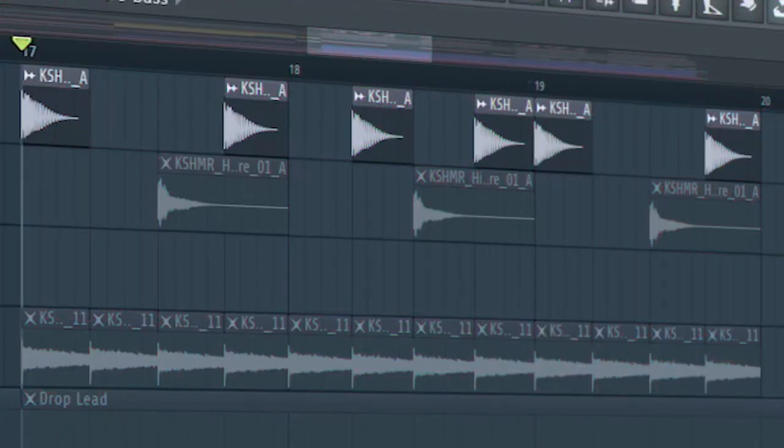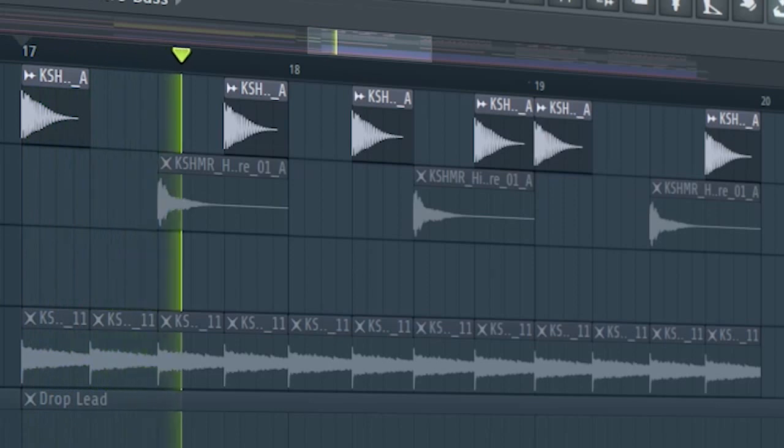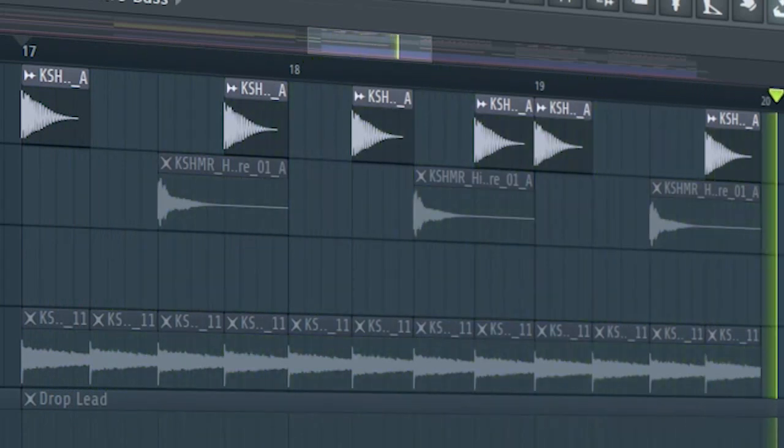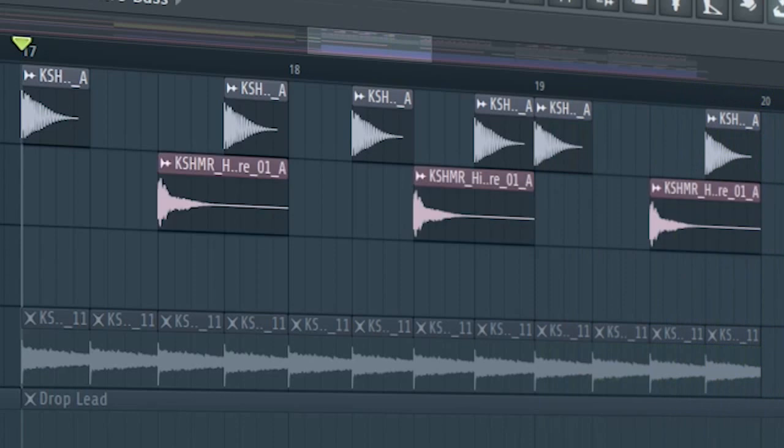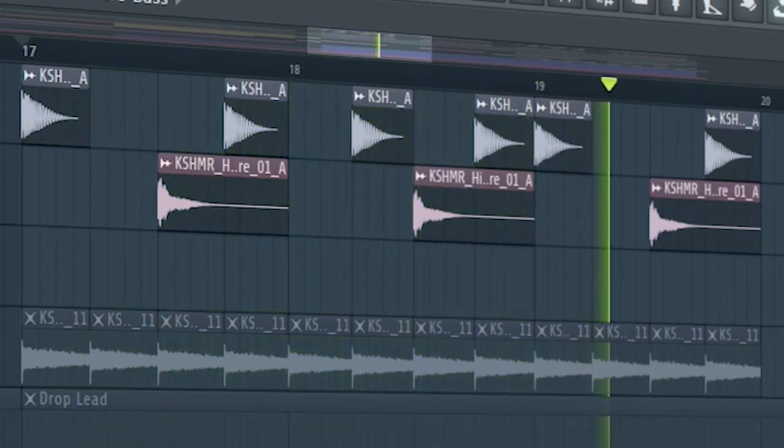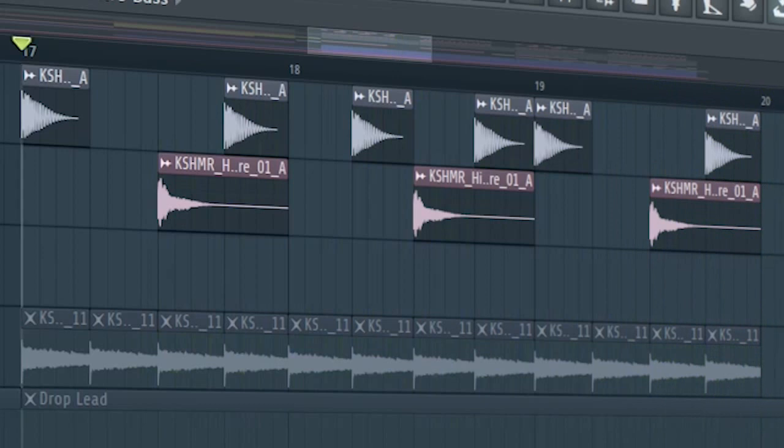Guys, in the drop, I used two different drum patterns. In the first four bars, I created a simple hard trap drum pattern using some kicks, some snares, and some rides.